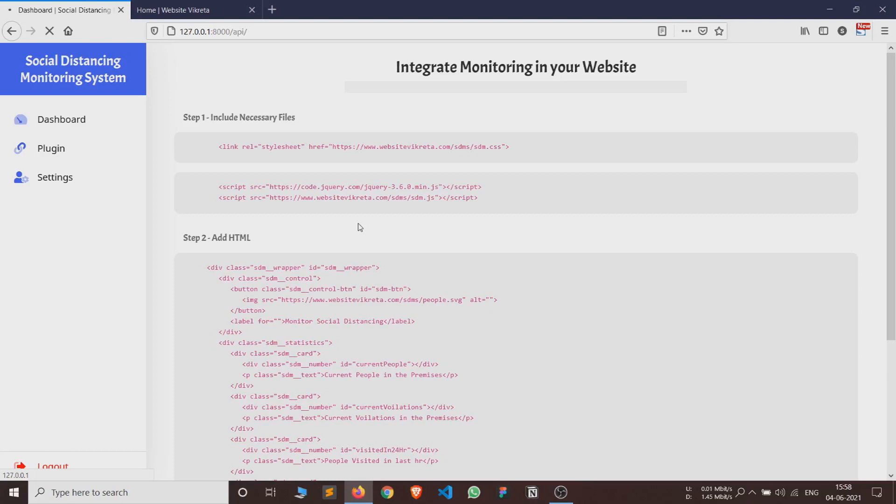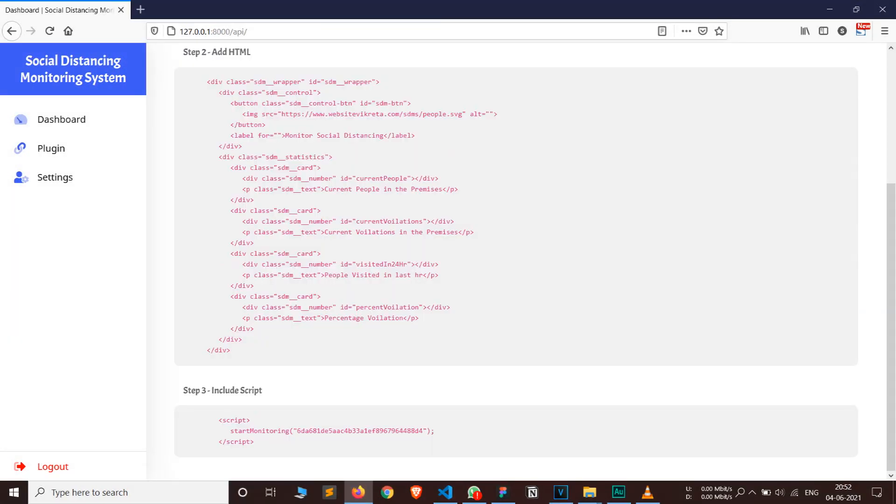First step is to include necessary files in your website's HTML code. Then add the HTML code to display the plugin tool. Then include the script for calling the API. The parameter that you see inside the start monitoring function here is the UID of the user which identifies the correct user and sends the data linked to the particular user using API.